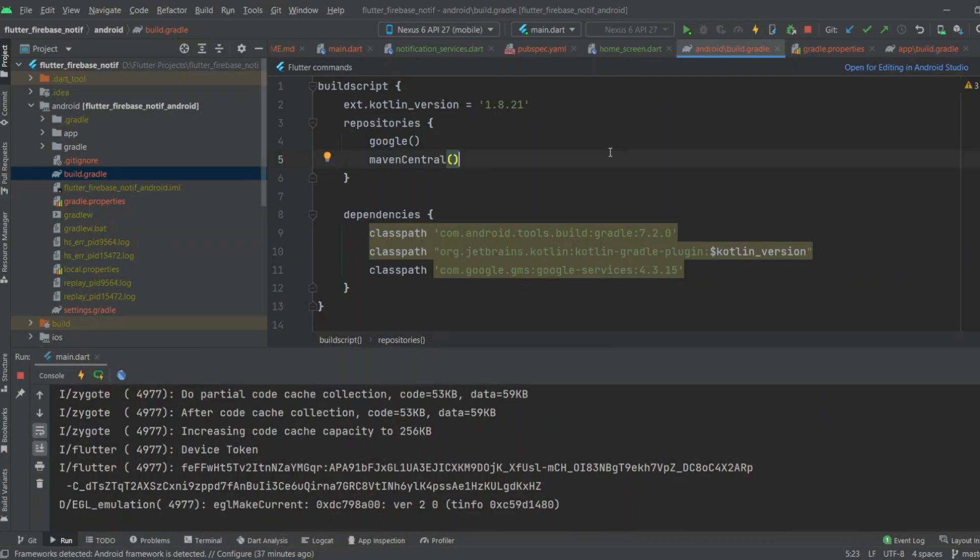So you can remove this error by changing the Kotlin version to 1.8.21. Thanks for watching.